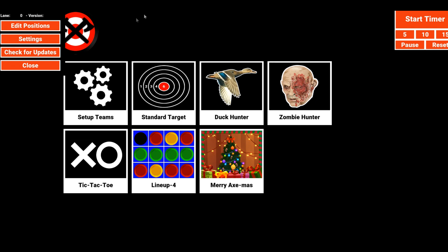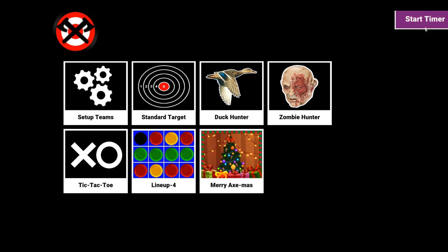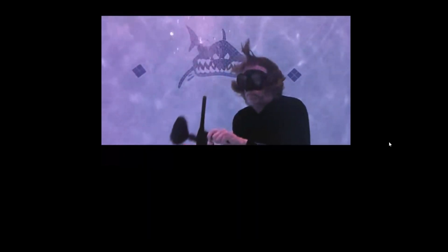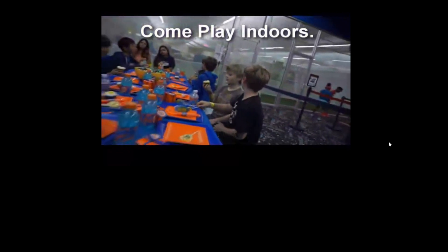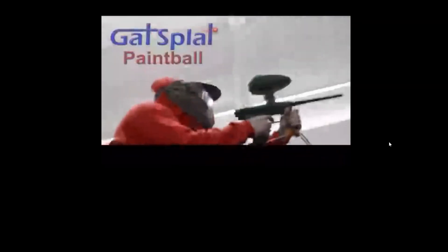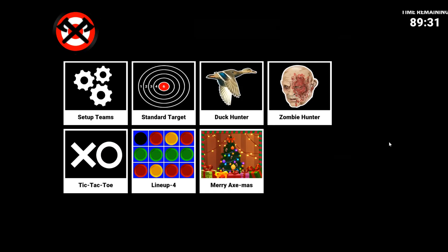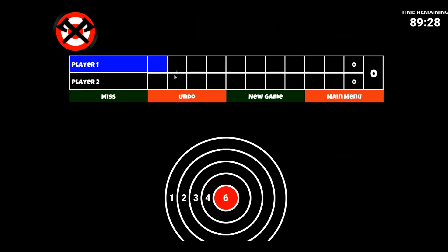Now I hit Done and close the settings. As soon as I start my timer — I'm choosing a 90-minute game — it automatically starts up my video. So it's an ad: 'Too Wet for Paintball? Come play indoors' — my ax throwing locations are inside my paintball fields, so it's a multi-use facility. This could be a little ad for my own business or for the pizza place or whoever. As soon as the video is done, it takes me back to my normal screens and I can continue on and start playing games.